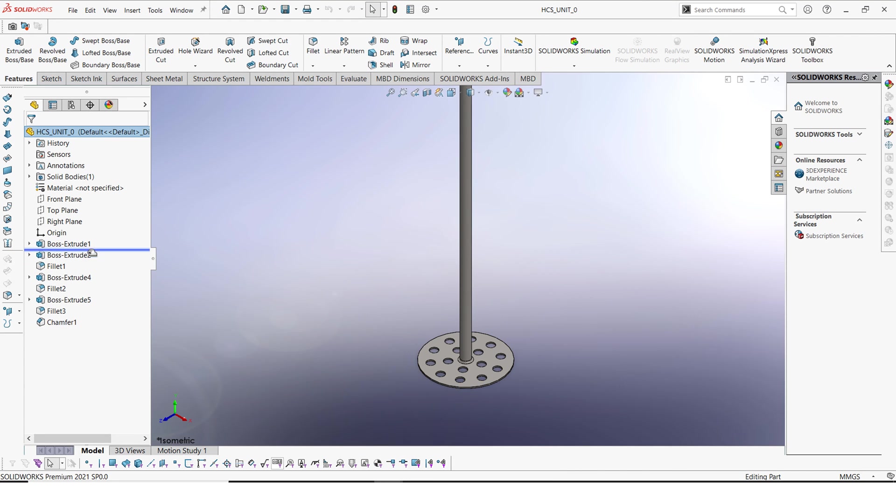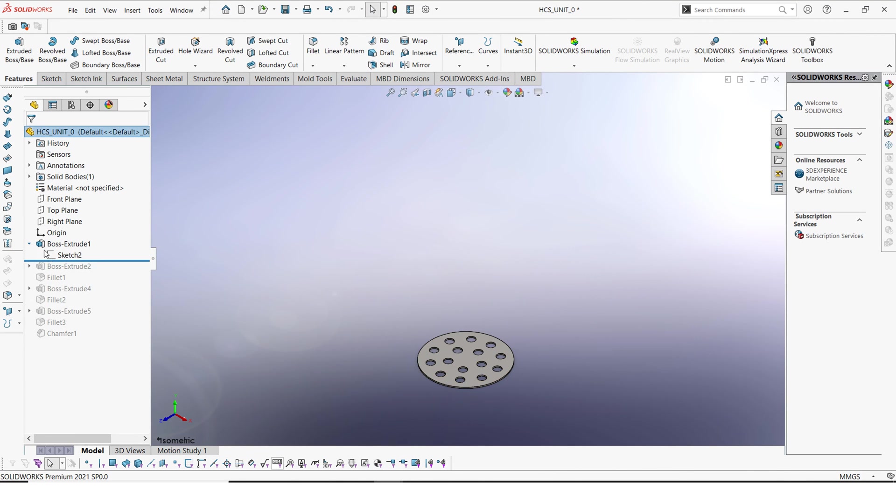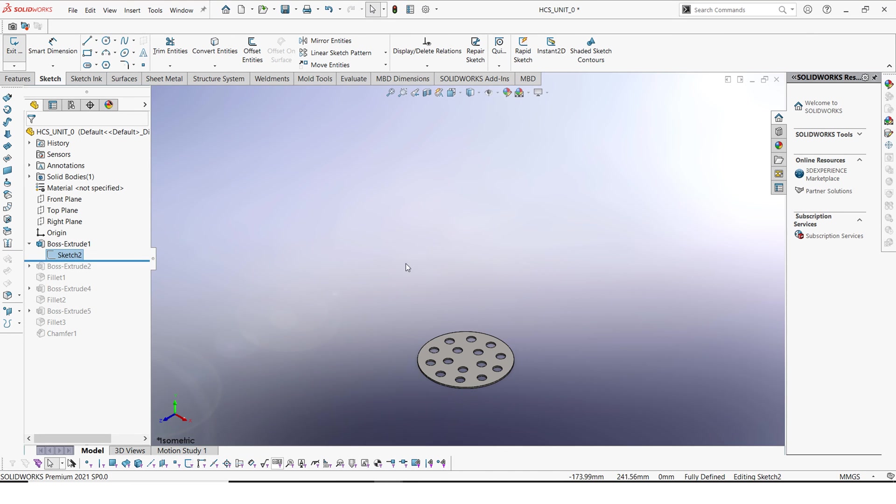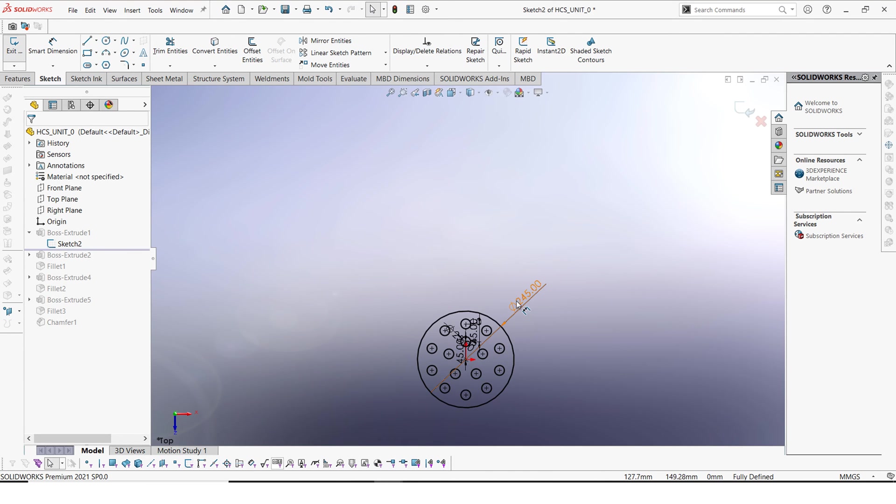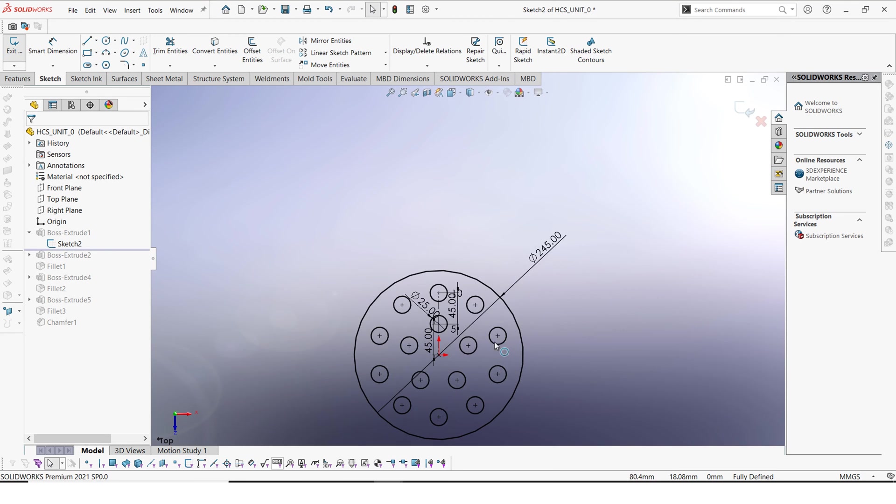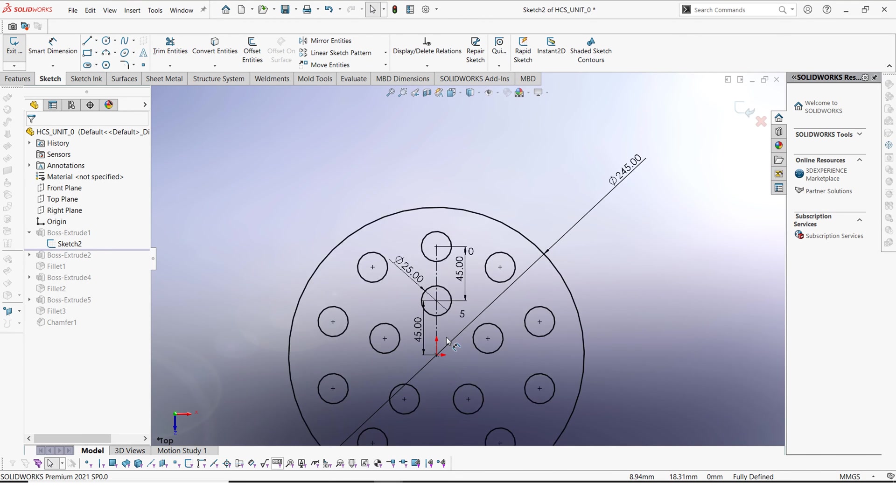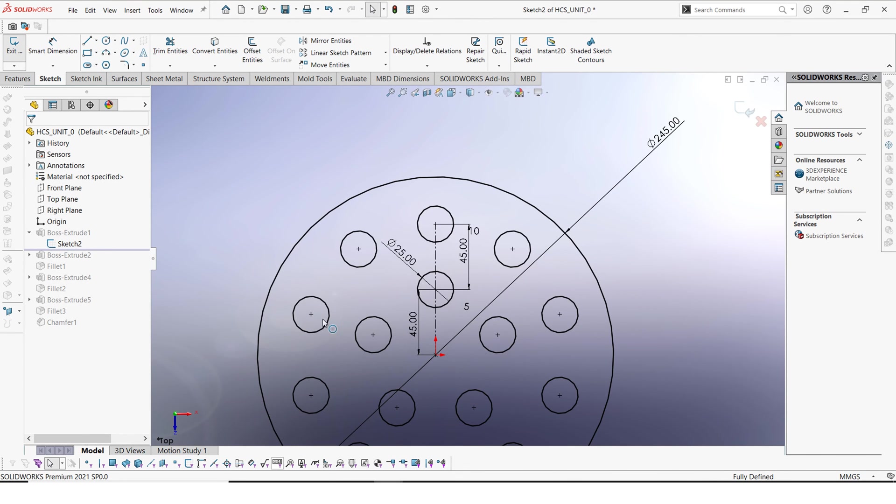First of all we have a plate as usual and this plate this time is, it has to be smaller. It is 245 millimeters in diameter. And then we also have these holes. The hole here is 25 millimeters.